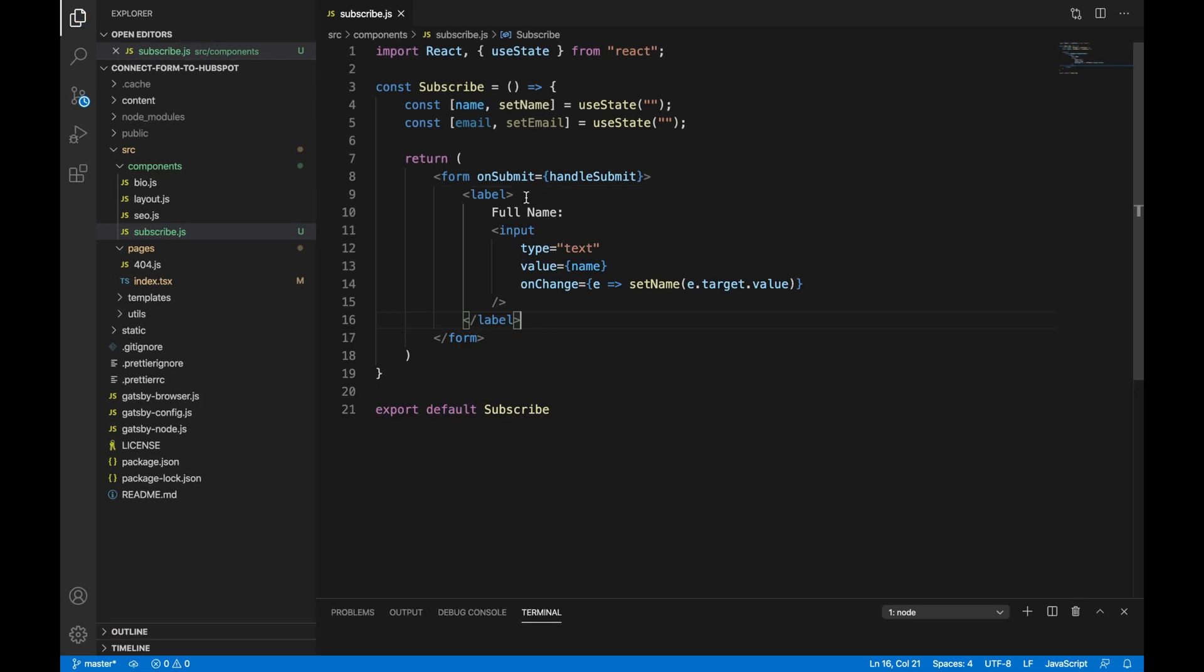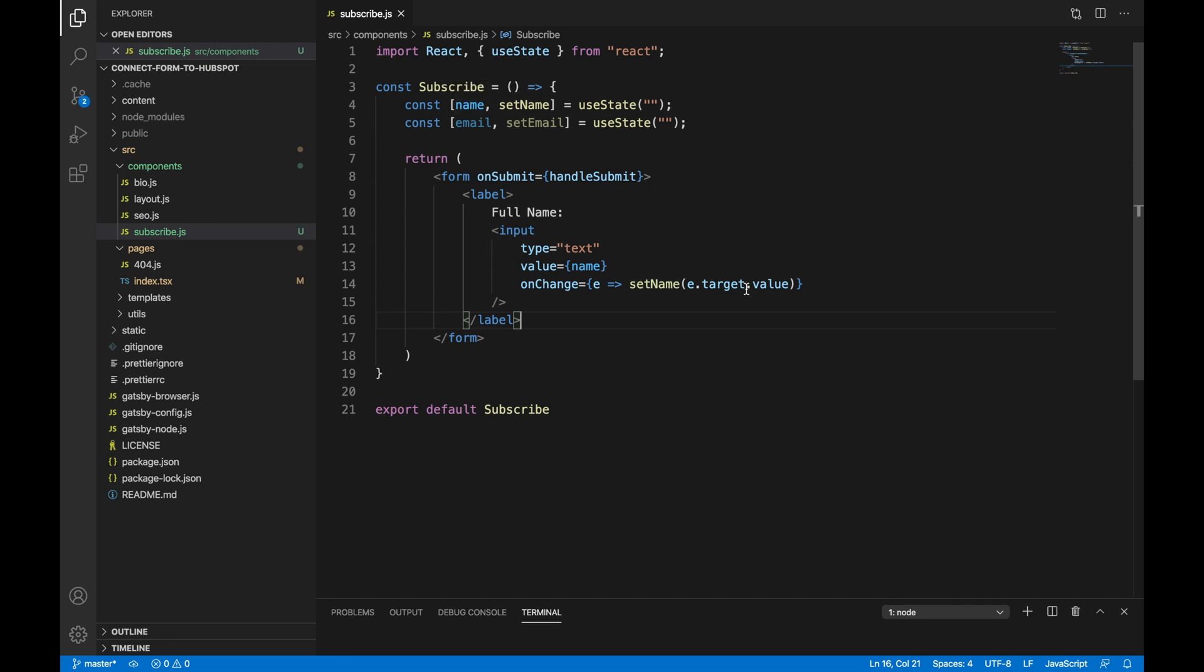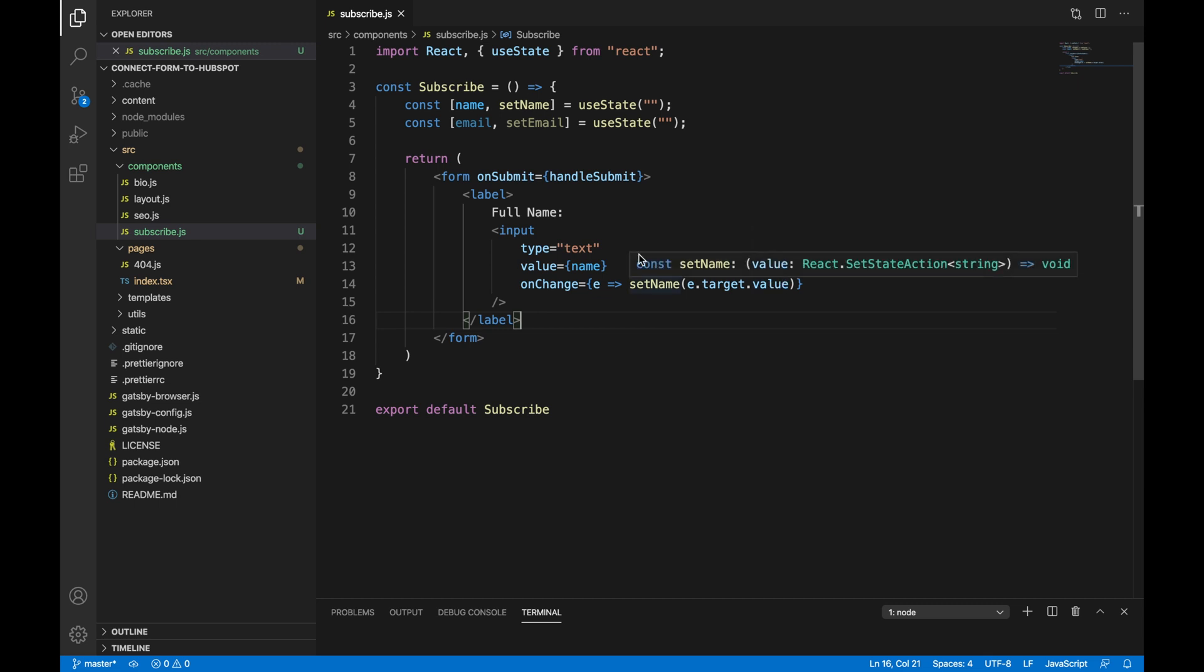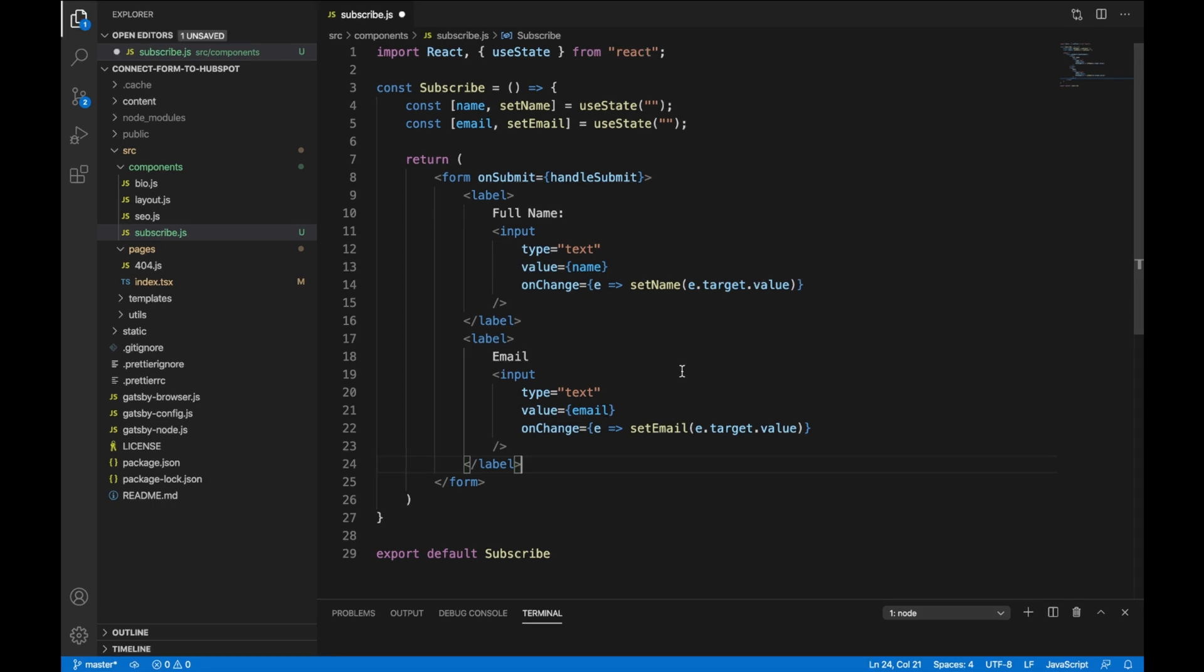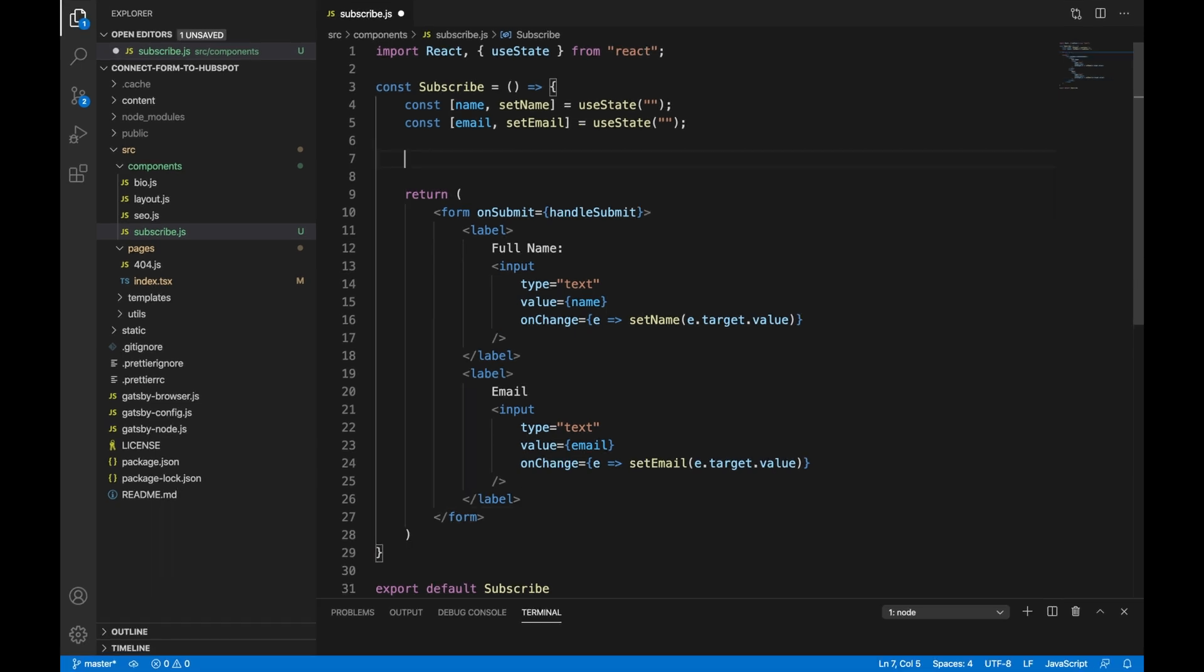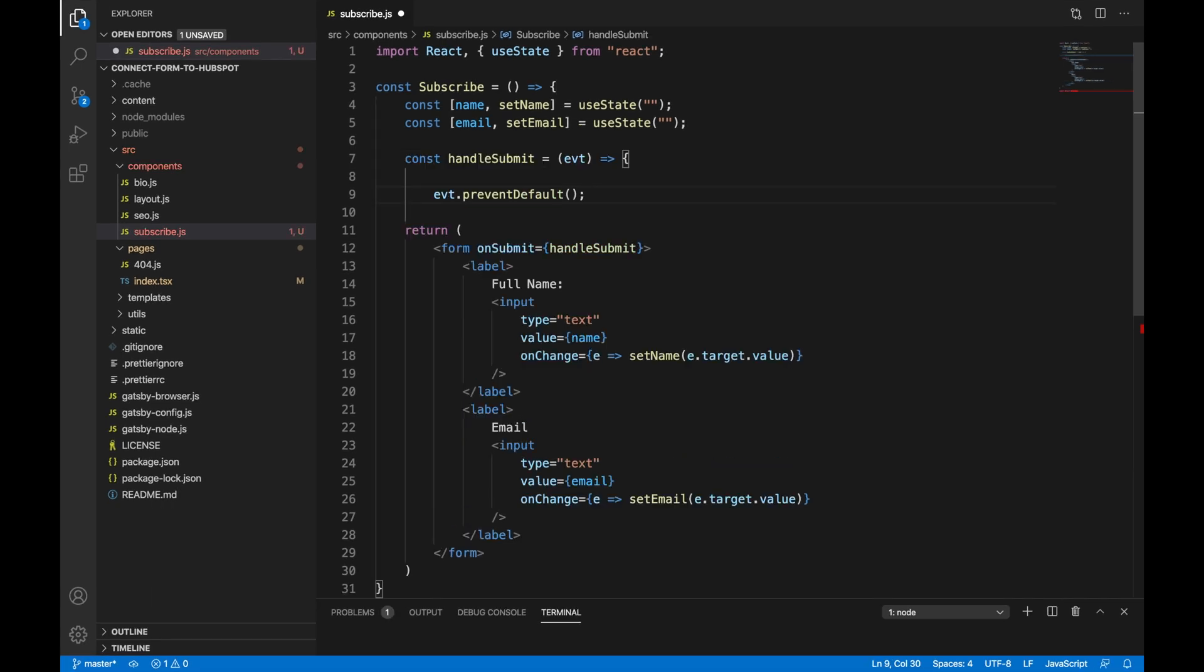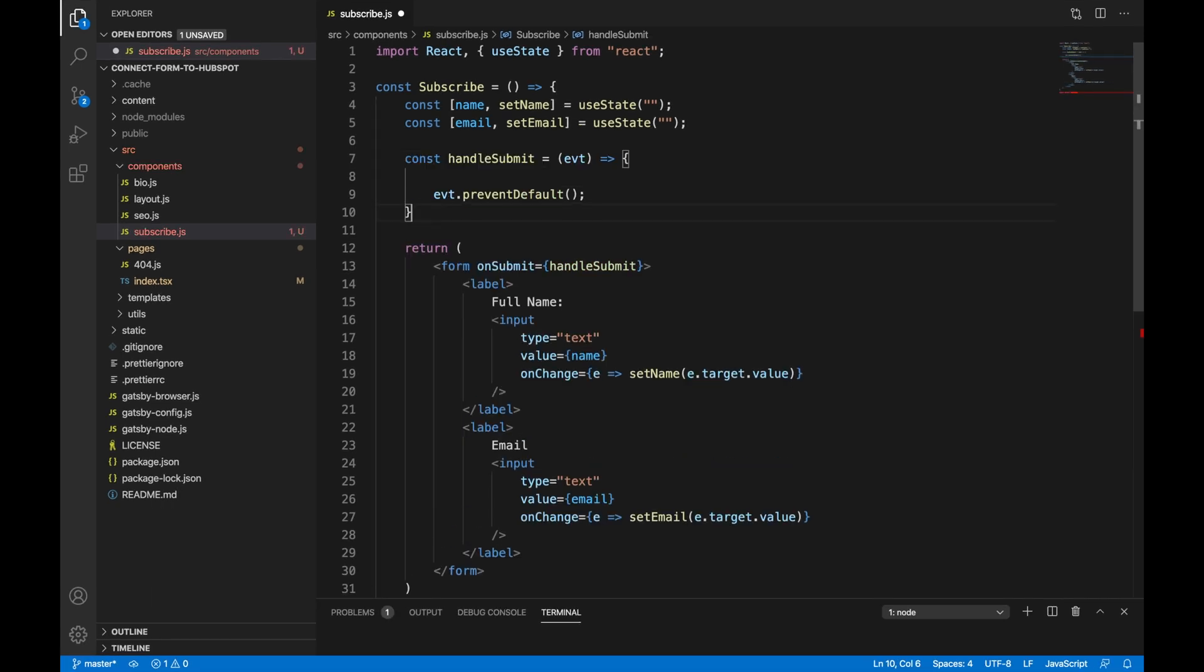We are going to create a label called full name with an input. The value of that input field is going to be our name state. On change, we are going to update our name state with what the user has entered. We are also going to create an email input field with a label. And it's going to do the same thing, but with the email and the setEmail.